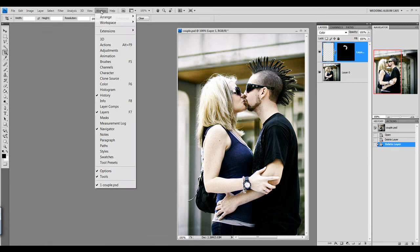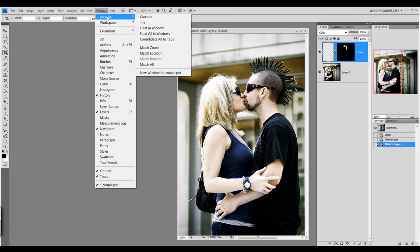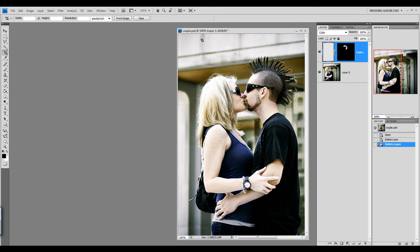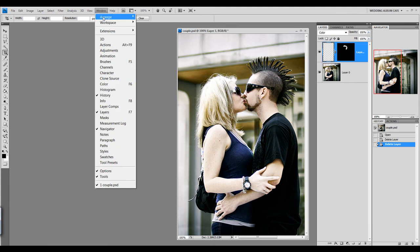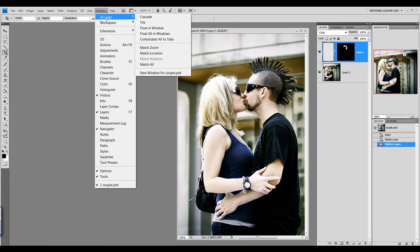You'll go to Window, Arrange, and then all the way down at the bottom you'll see New Window 4. It's named Couple.psd because that's the name of the current document I have open. So we'll go to Window, Arrange, and then New Window 4, Couple.psd.